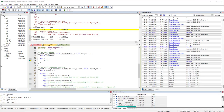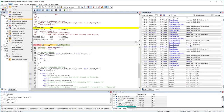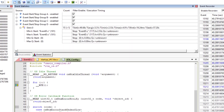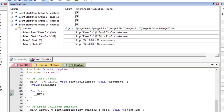When you open View > Analysis Windows > Event Statistics, you can see how often the code section has been executed, along with minimum, maximum, and average execution time.